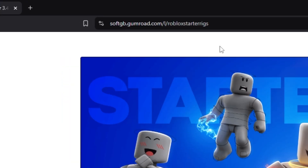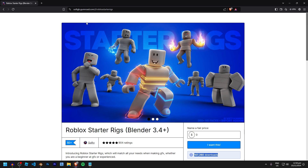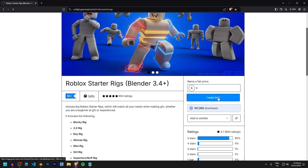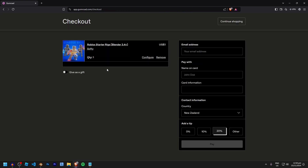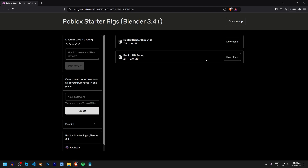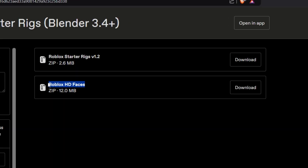Starting off, head over to softgb.gumroad.com and pick up the Roblox starter rigs — it'll also be linked in the description. Come down here and type in zero to get it for free. Click 'I want this' and it should take you to another page. Here you can add a tip if you want to donate, otherwise type in your email address and click Get. After that, there will be two downloads.